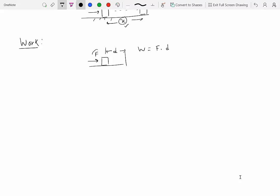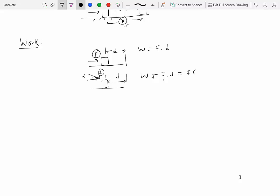The number one condition is that the force should be in the direction of displacement. If I have a particle and I apply force F at an angle alpha and it is displaced by the same amount d, the work done is no longer equal to force times displacement. The correct expression is the component of F along the direction of displacement, which is F·cosα·d.